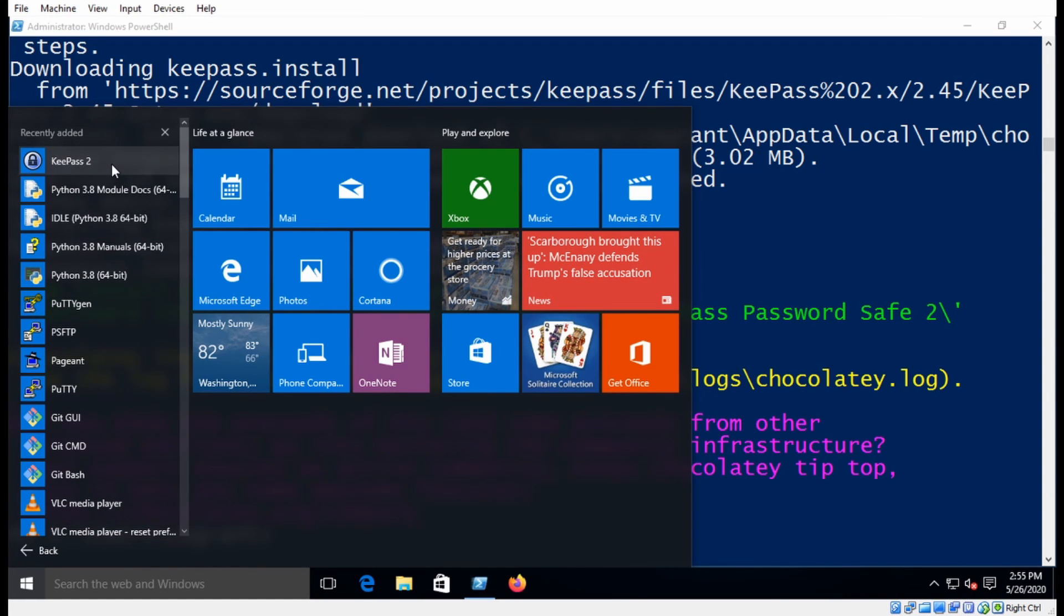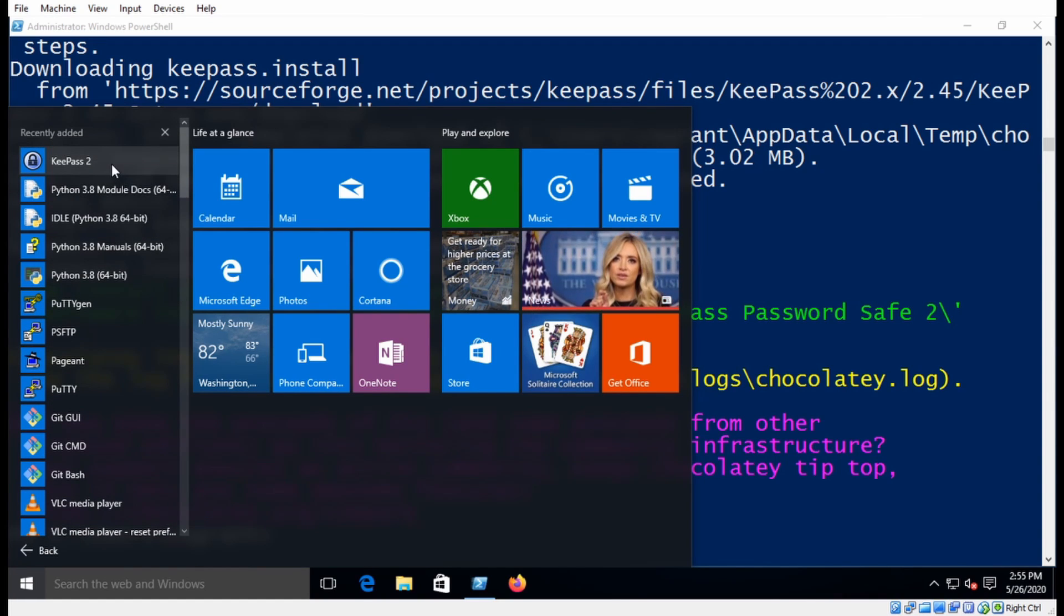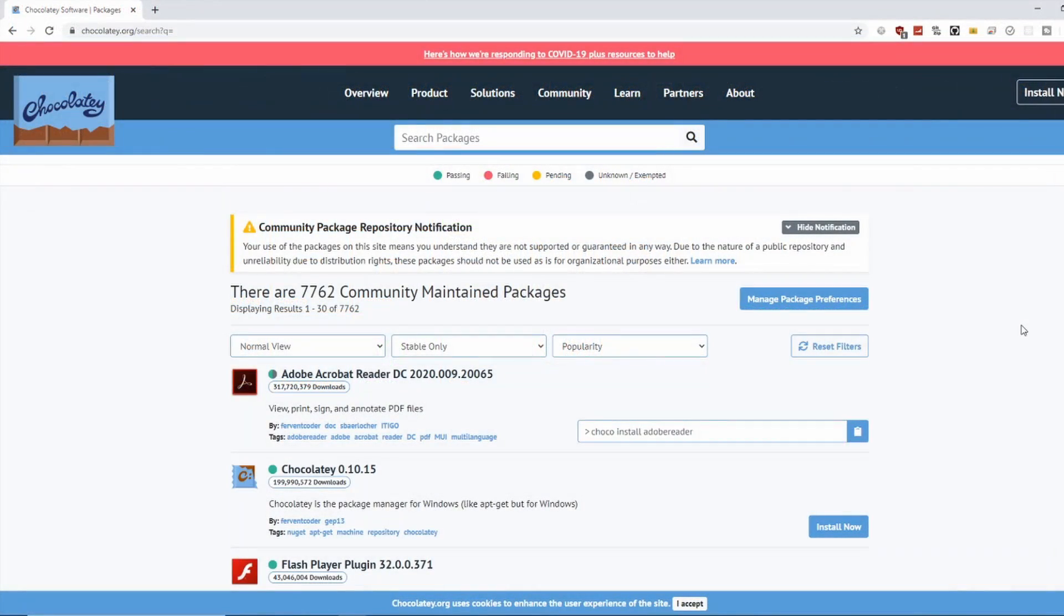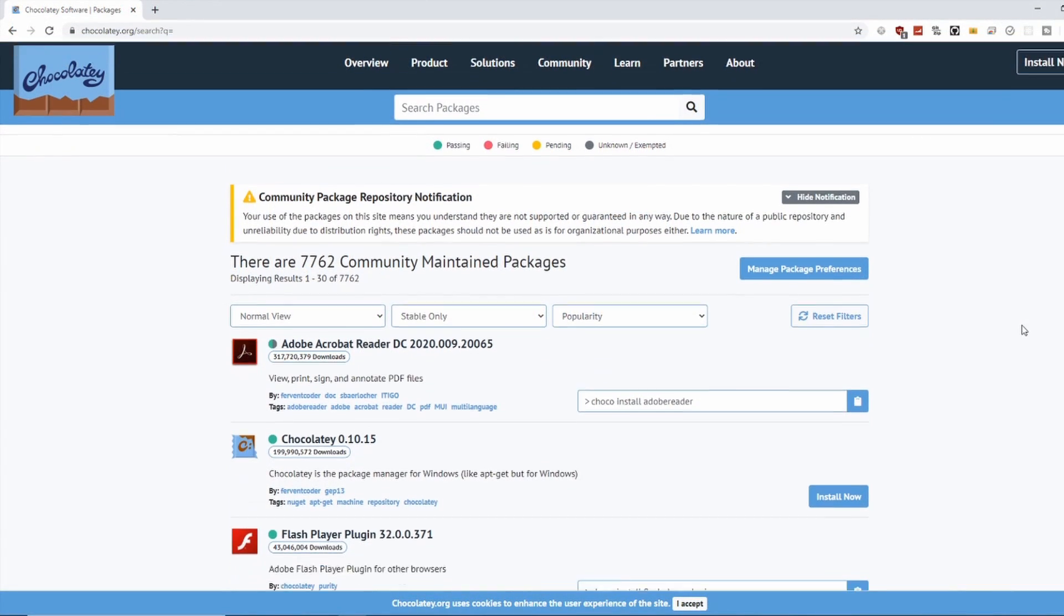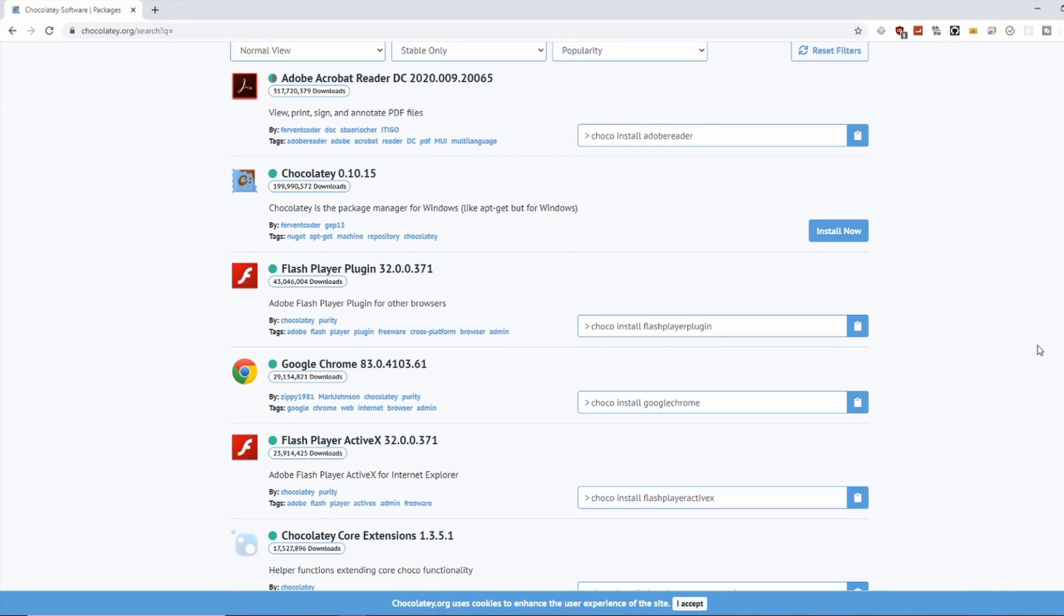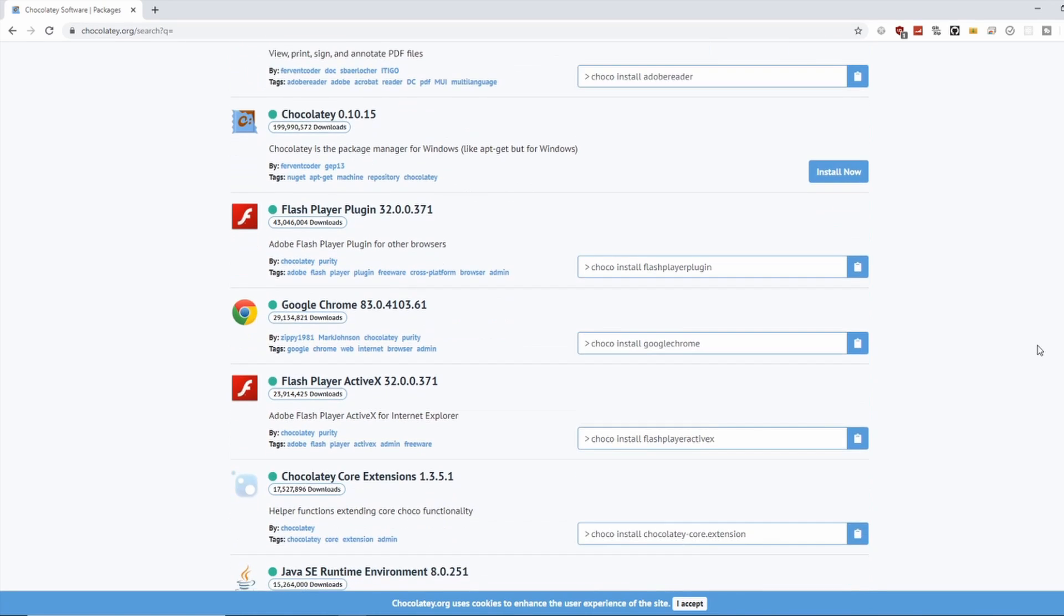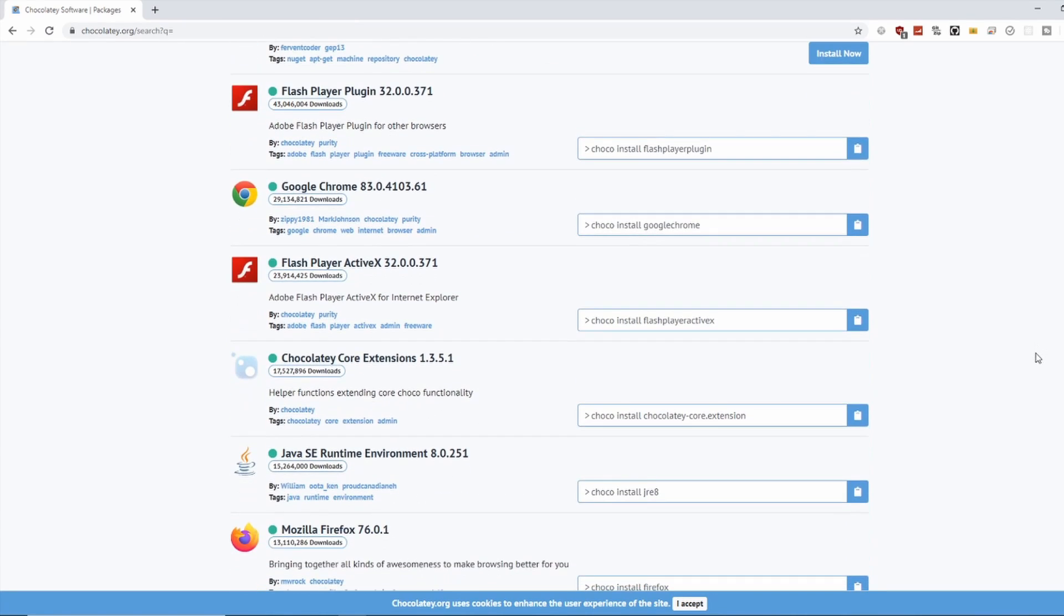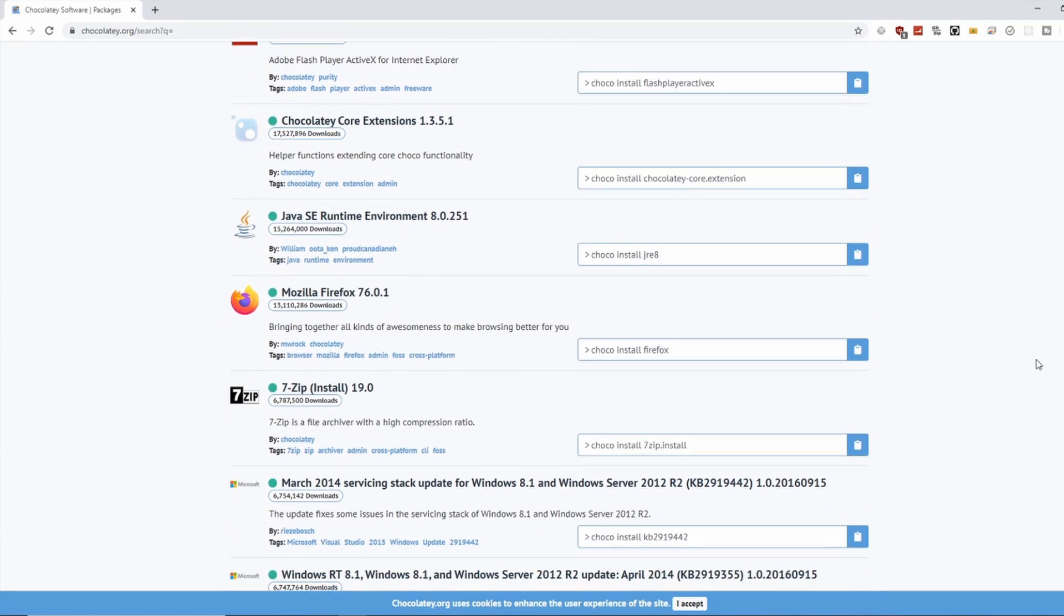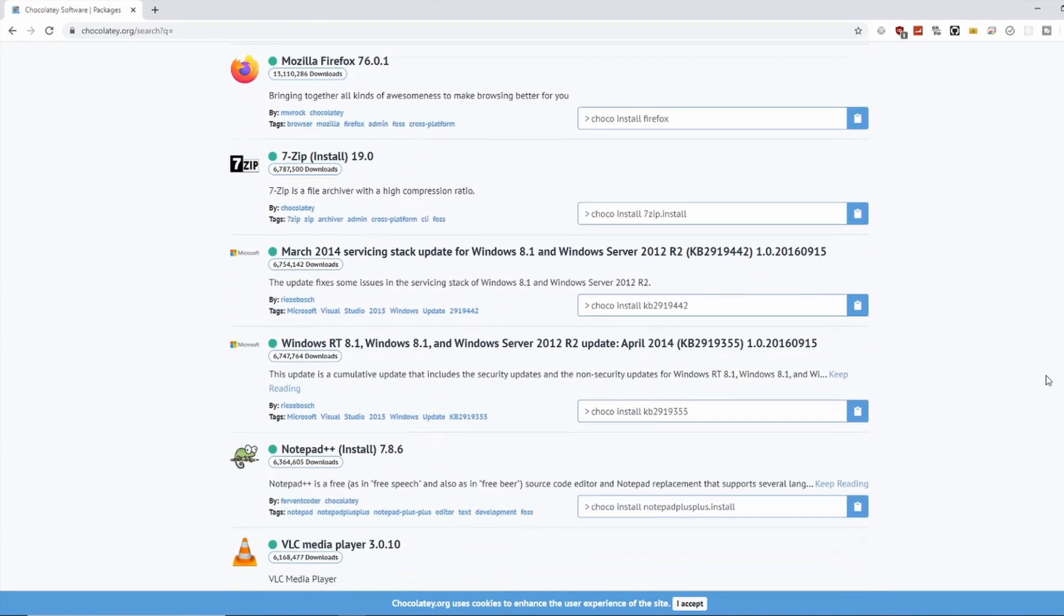And when you can, use Choco to install new applications. More and more applications are becoming available for download using Chocolatey. So I highly suggest you head on over to their website and have a look to see what's available.